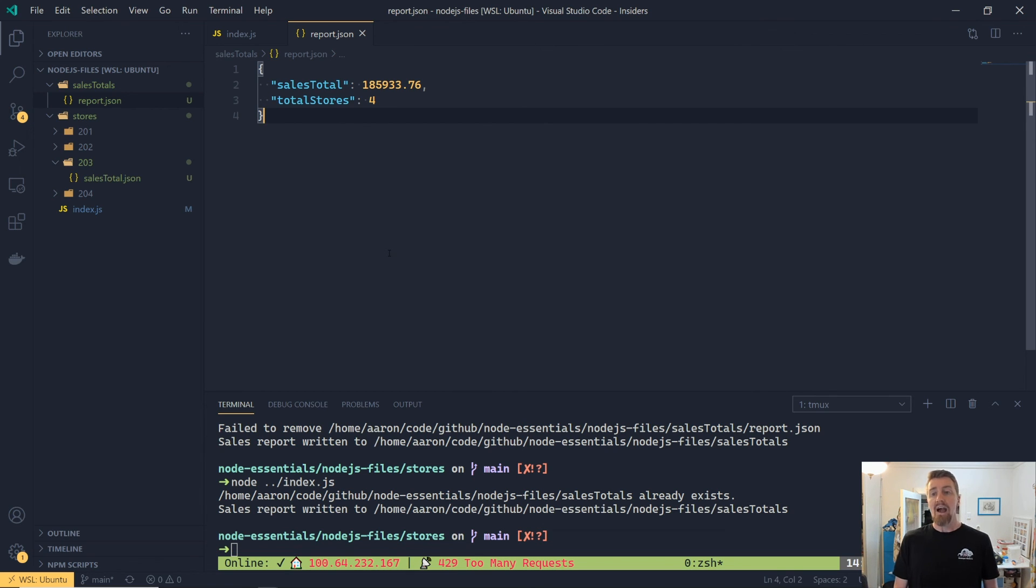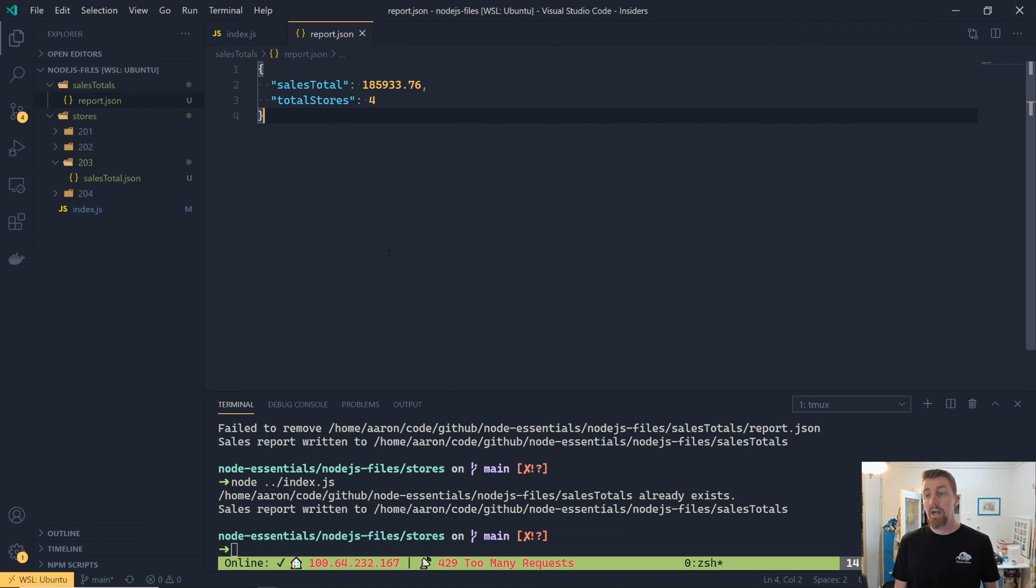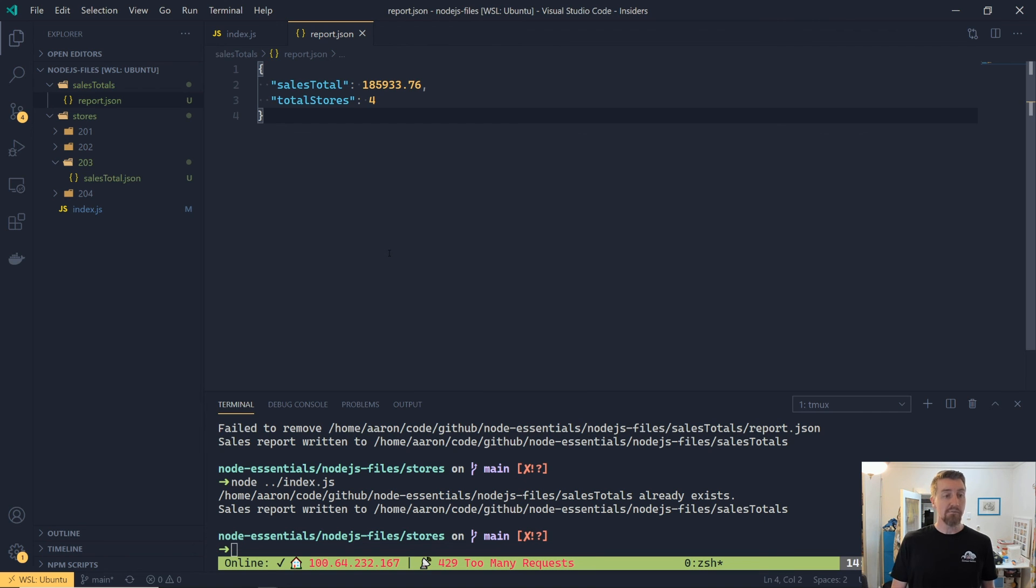And with that, our application is successfully able to navigate the file system, find files with the right extensions, create paths that are correct for the operating system it's running on, create new folders and files, and lastly read JSON in from existing files and write JSON back out.